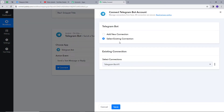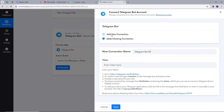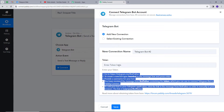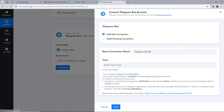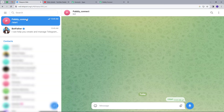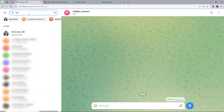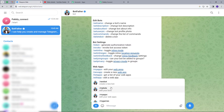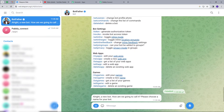I will click on connect, then add new connection. To connect my Telegram account, I need to provide a token. To get this token, I will go back to my Telegram account and search for BotFather. I will click on it and select slash new bot, which will create a new bot for me.